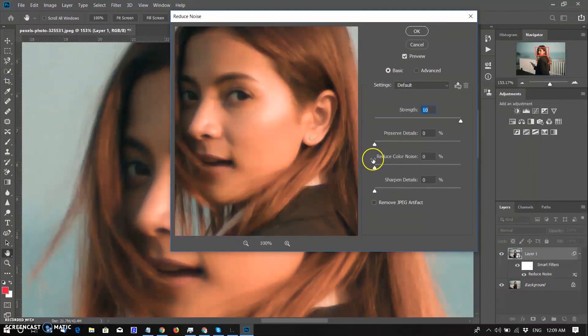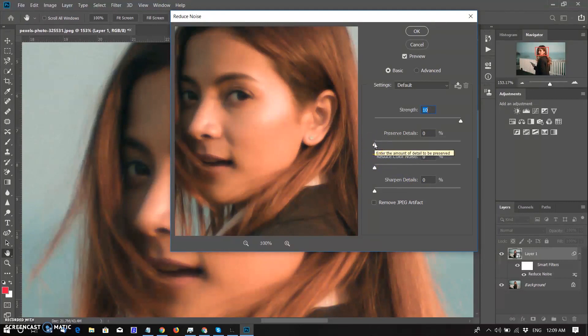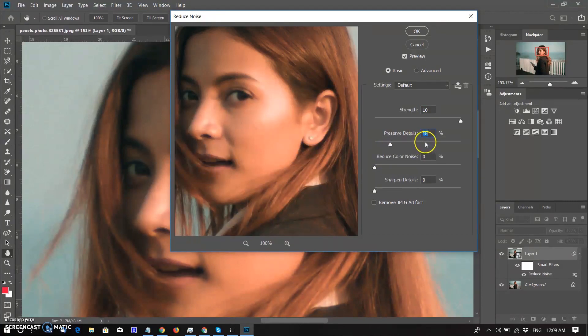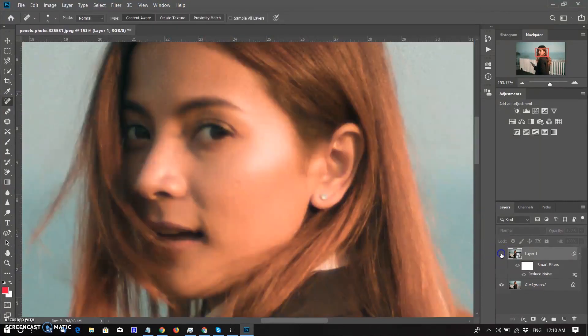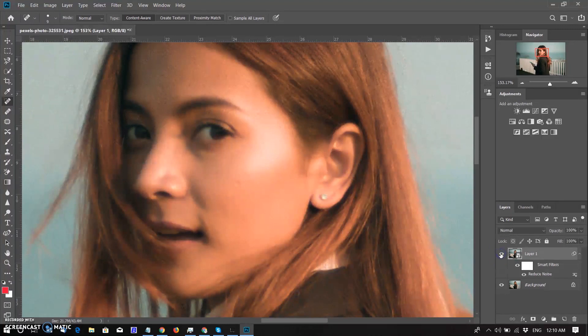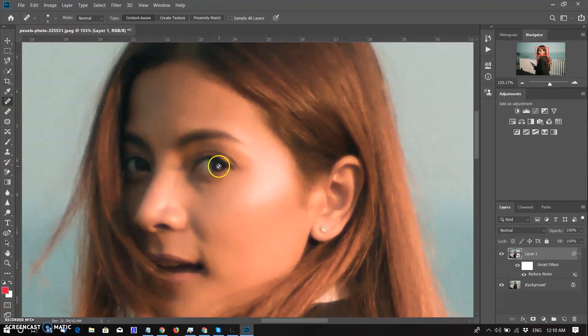I am gradually adjusting the preserve detail slider to preserve some details and look realistic. 18 is good to me. Click on OK. See before and see after.